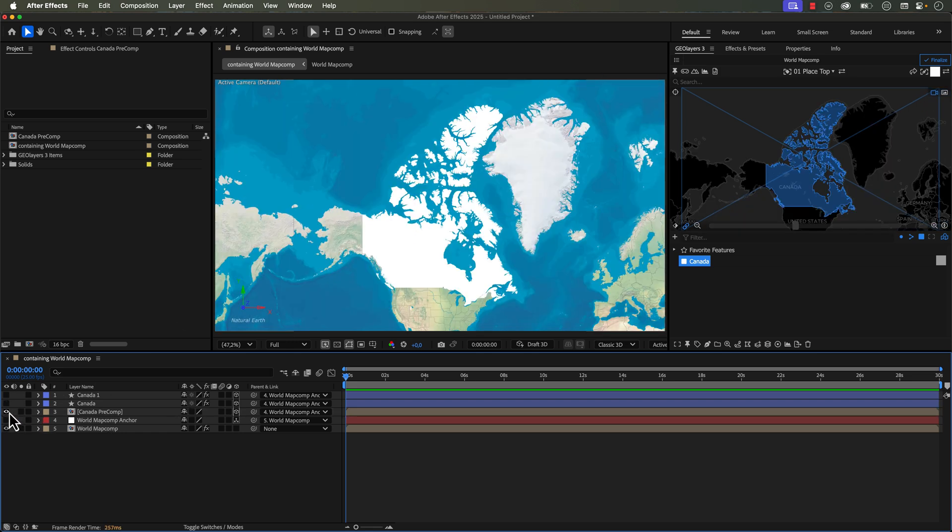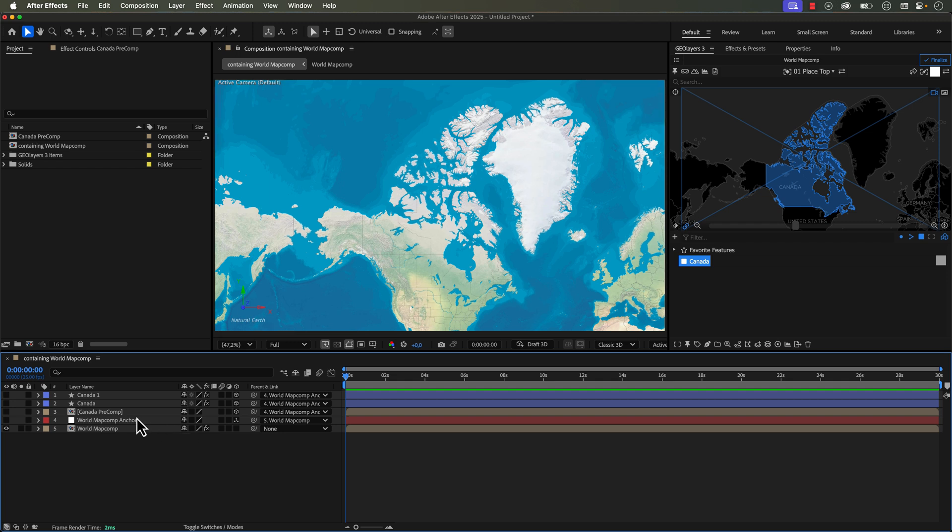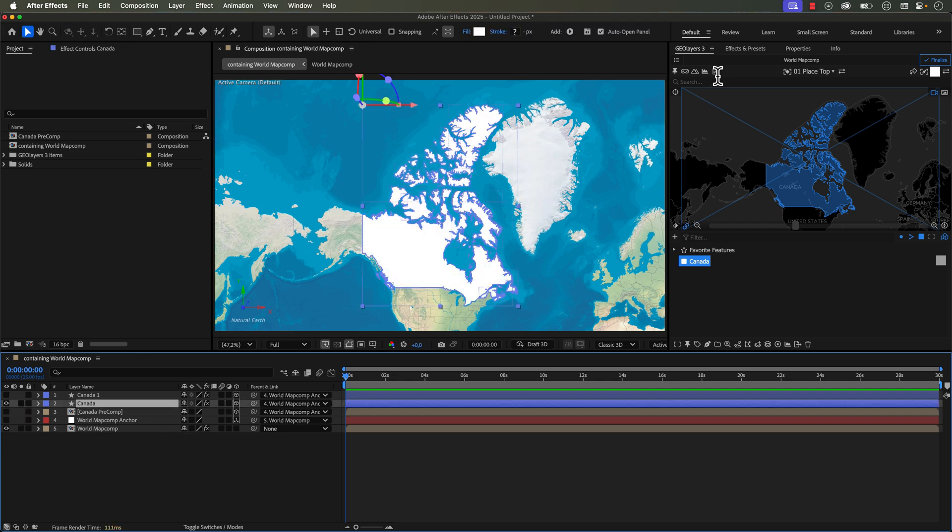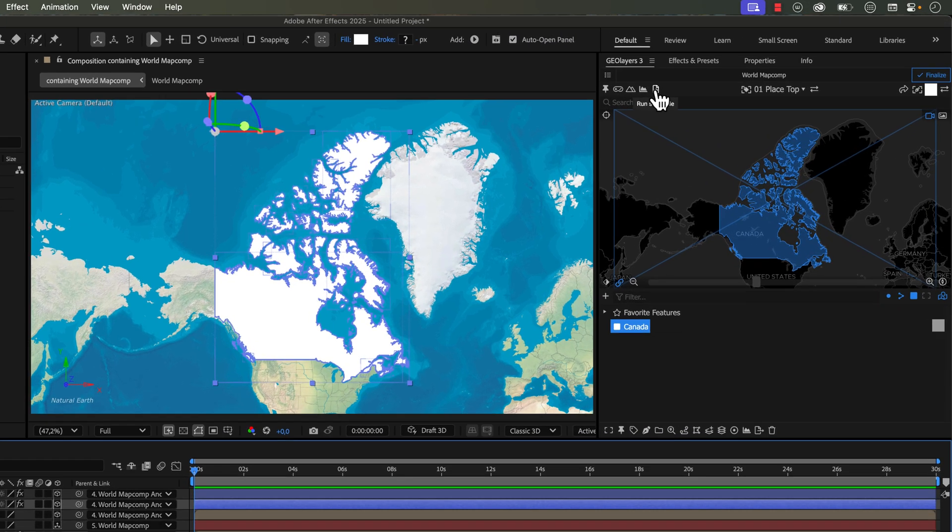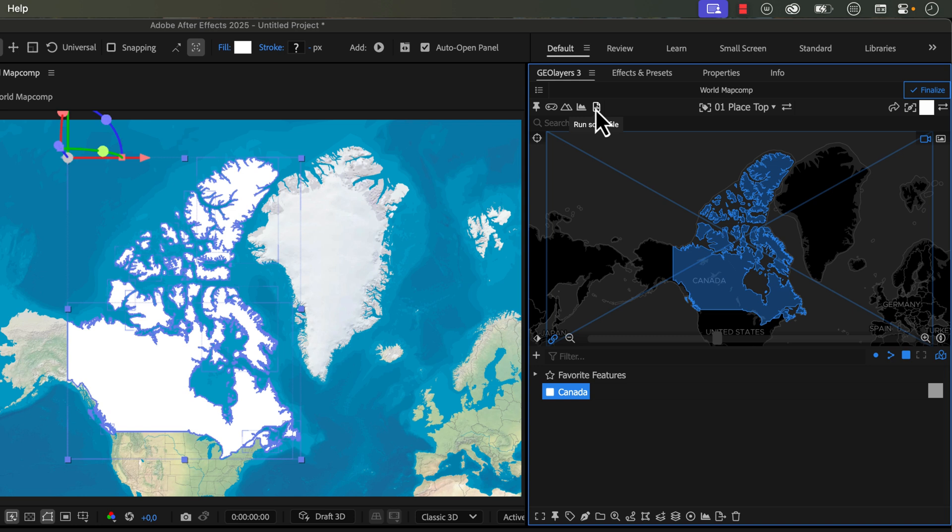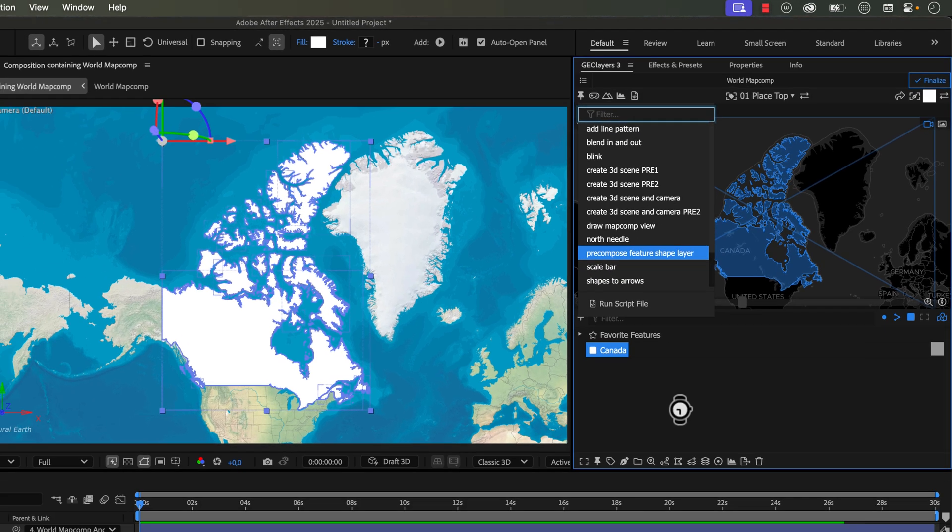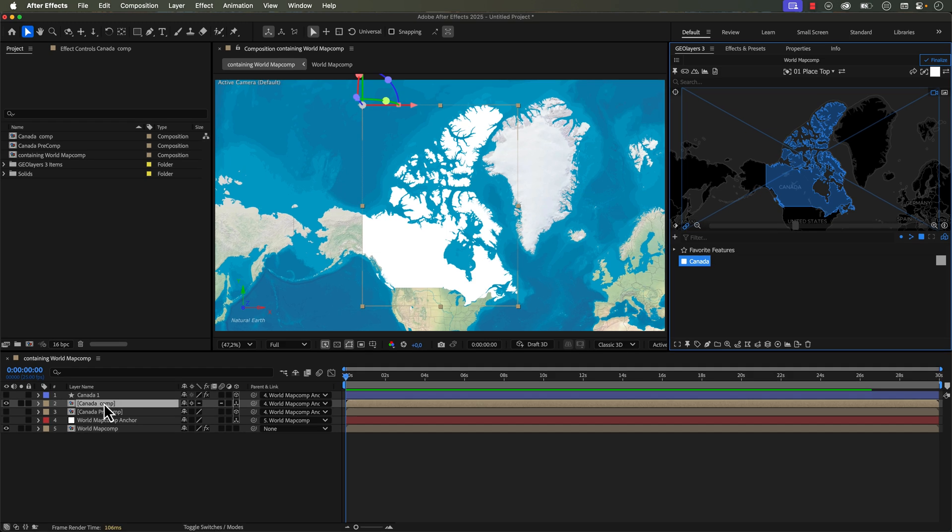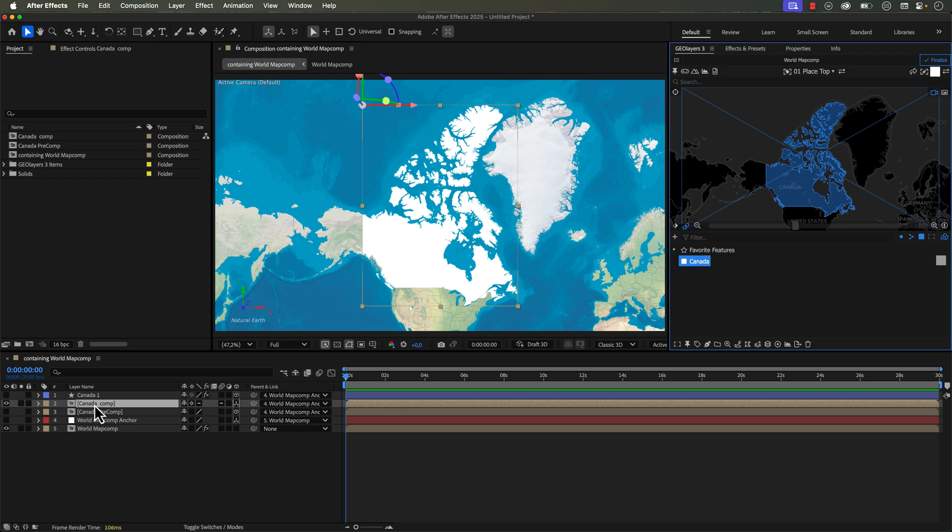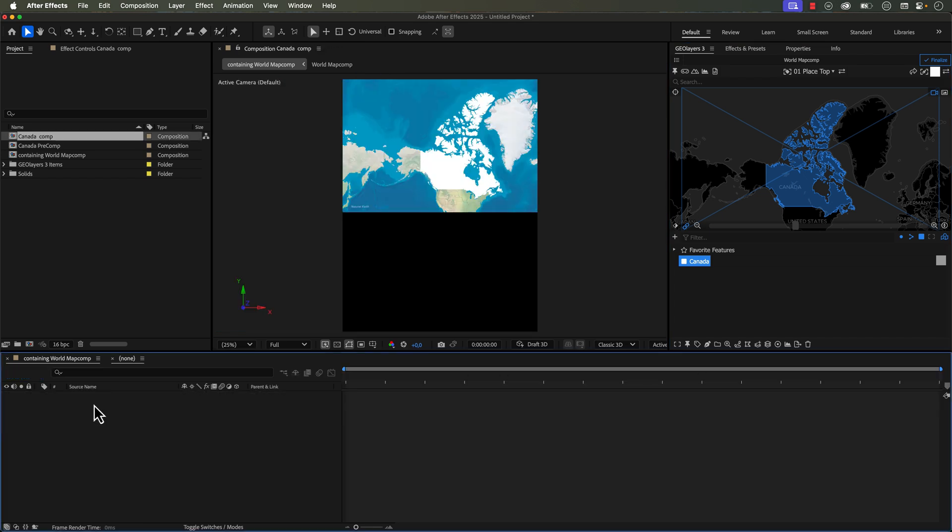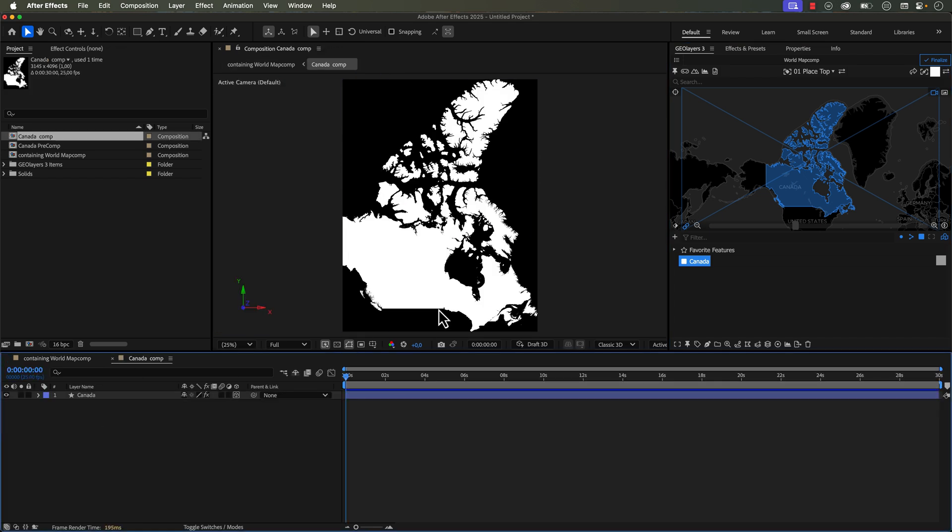Now another way to quickly rasterize this is to use a script inside of the GeoLayers panel. So if I grab this shape layer again, I can click on the run script file and there's a script right down here that says precompose feature shape layer. I'm going to select that and that will automatically precomp this and it actually automatically connects it and takes care of that parent link. And if I jump in here, you can see what it did right here.